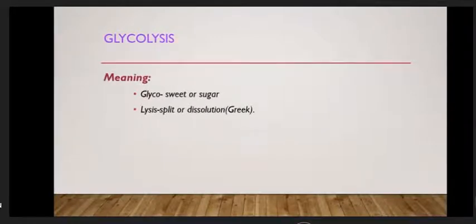Glycolysis meaning: glyco means sweet or sugar, and lysis means split or dissolution.